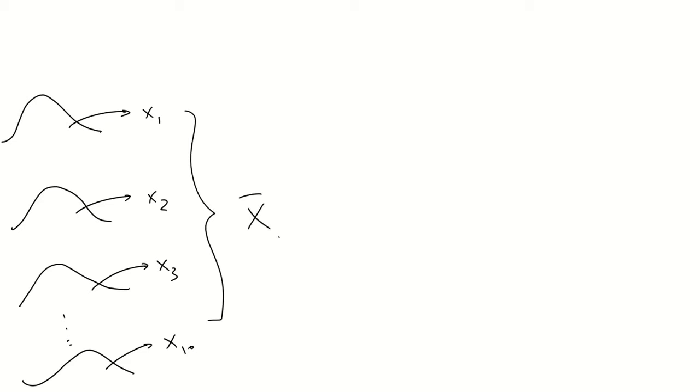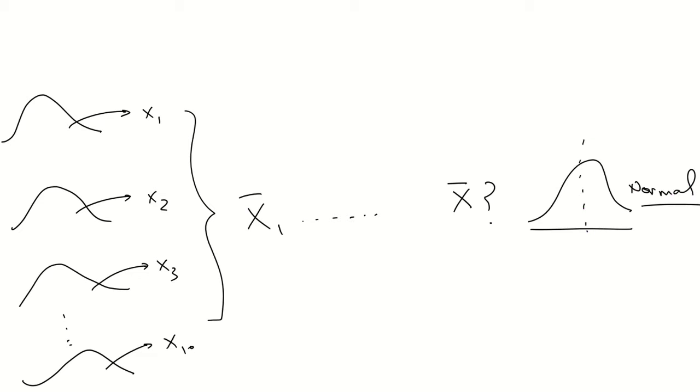If we do this a lot of times, how would these average values be distributed? Exactly, as a normal distribution.